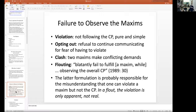Violating a maxim is not the only case in which you fail to observe a maxim — there are other failures. A violation is just when you simply don't follow it. If I'm supposed to tell the truth and you say 'did you eat any popcorn?' and I say 'no, absolutely not' — but we know it's a lie because you saw me eating popcorn — I violated the principle of cooperation.